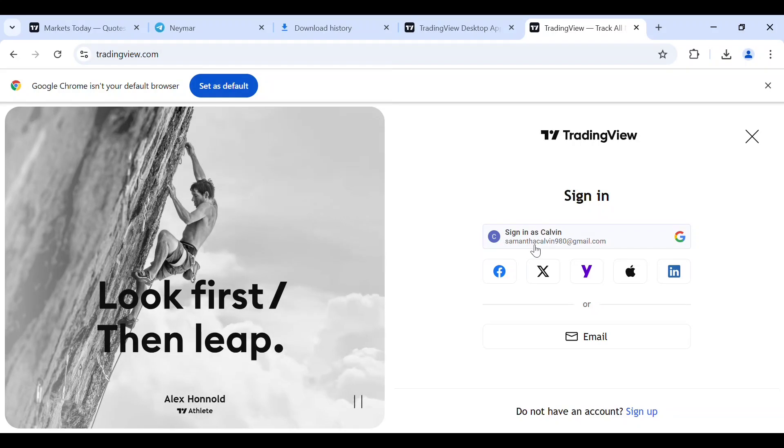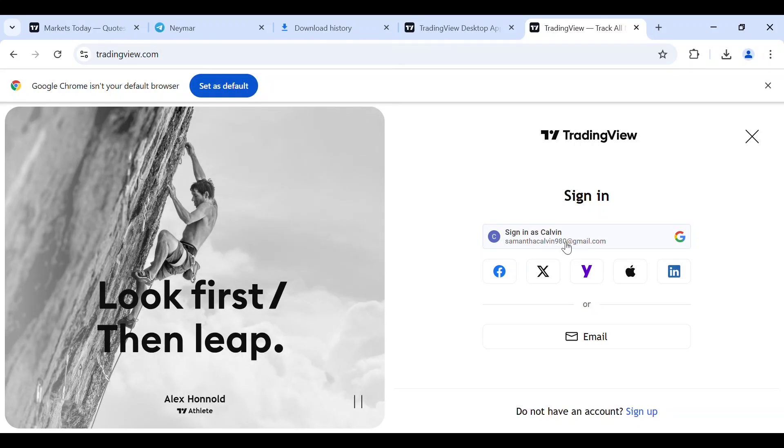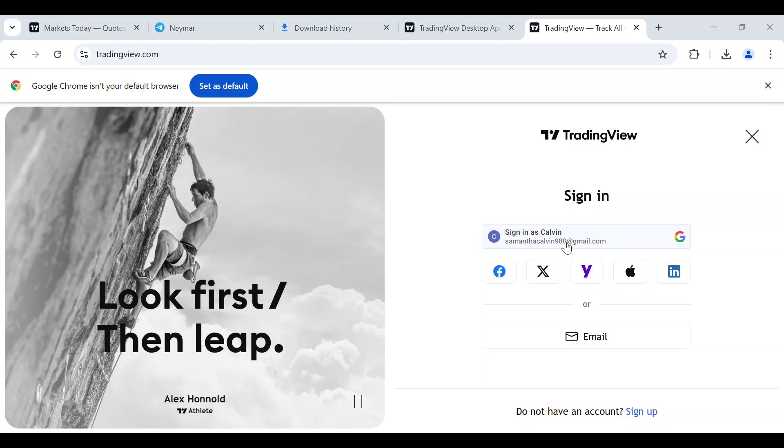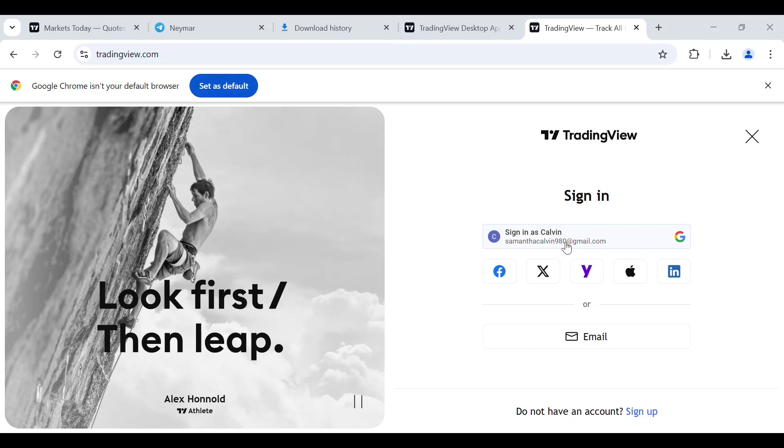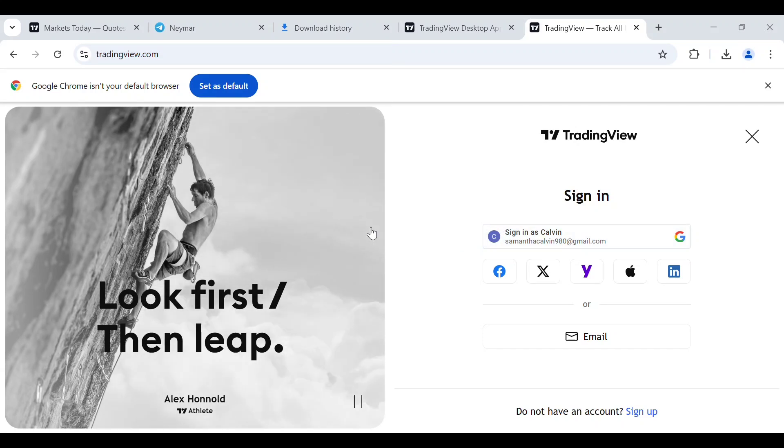Now I just need to tap on this. I've tapped on this now, as you can see this will just pop up. I'll just tap on calvin90@gmail.com. It's currently loading.